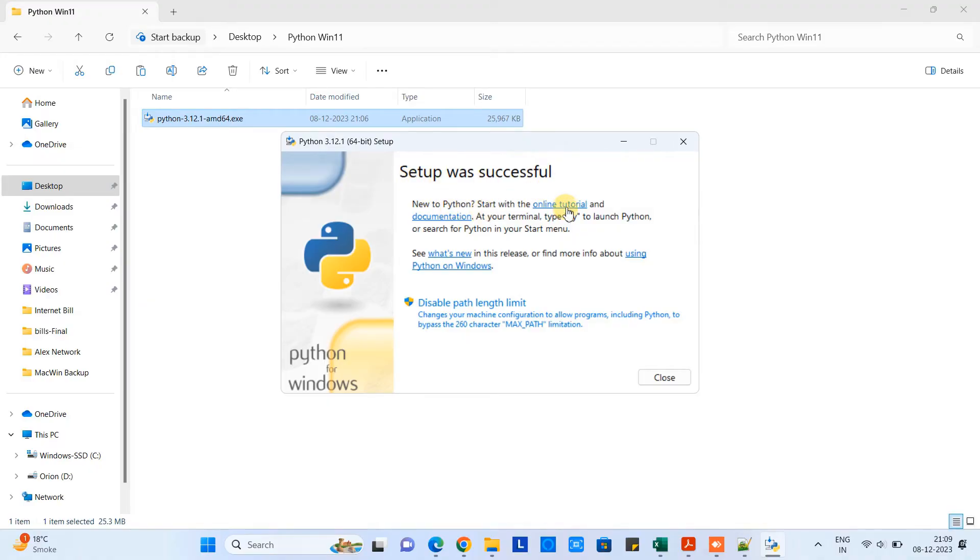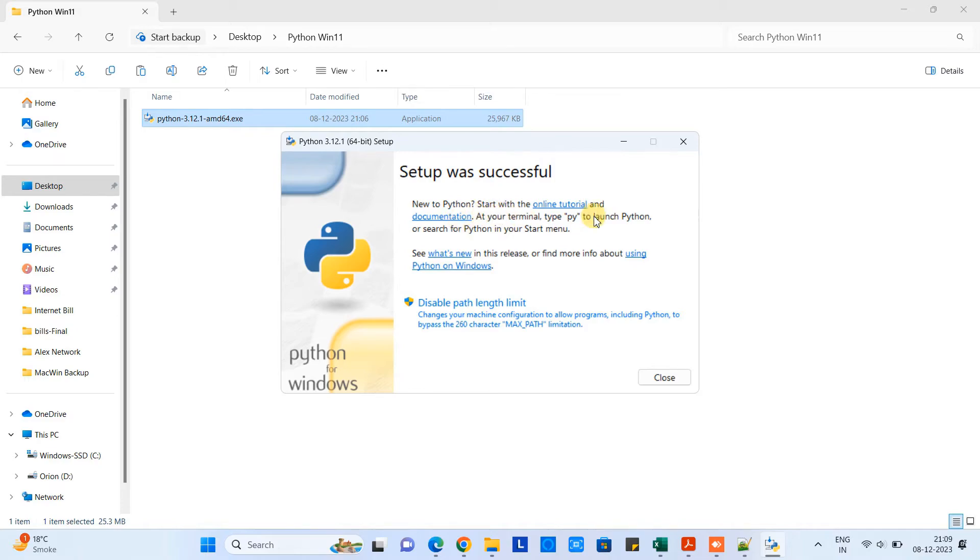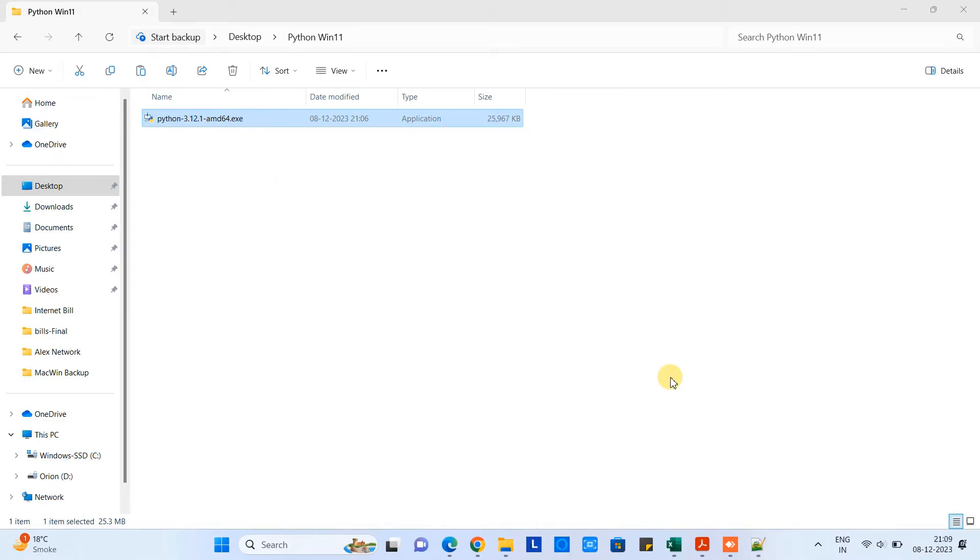Finally we will get this kind of message: setup was successful. Let's look into these messages. If you want to learn something we have the tutorial links, also the documentation available. Simply you can click at your terminal, you can simply type python to launch Python. Also you can do work through the command prompt as well.